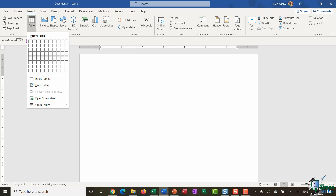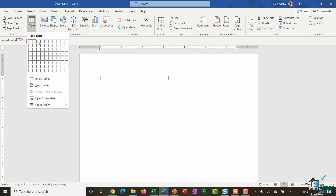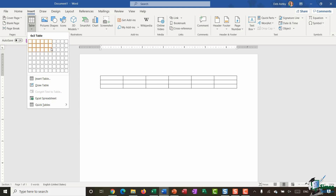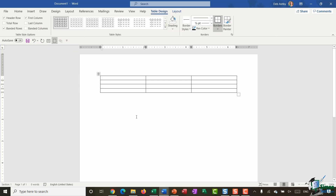This allows you to select how many rows and how many columns you want in your table, and you can see as I hover my mouse over this grid it's building the table live in my document. So if I know that I want a table that is three columns by four rows I just need to select that many squares in the grid and click, and there is my table.